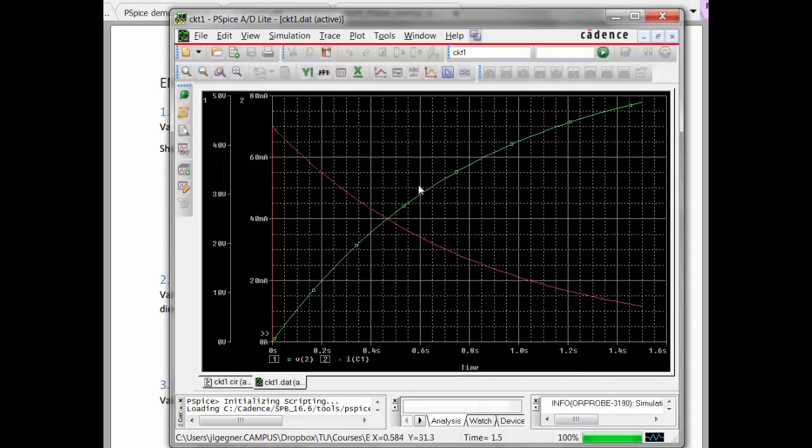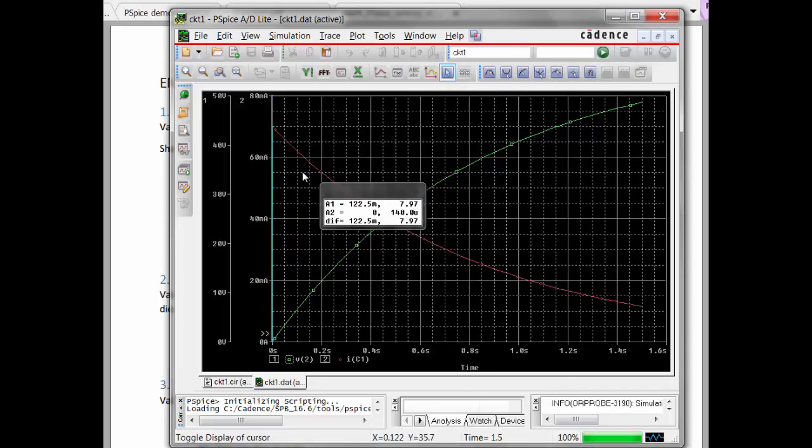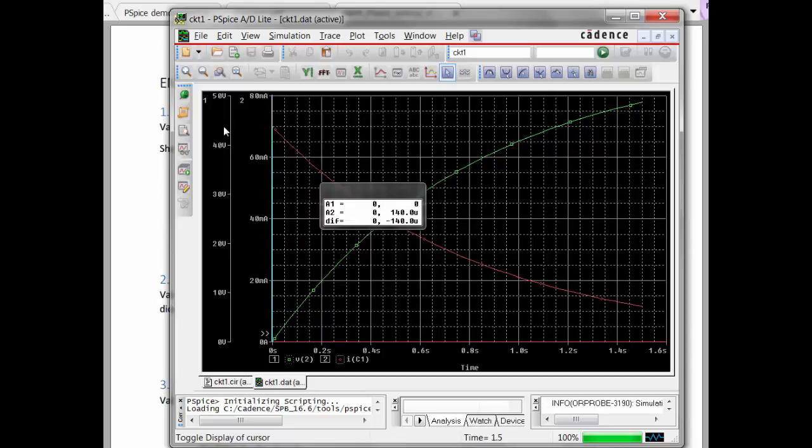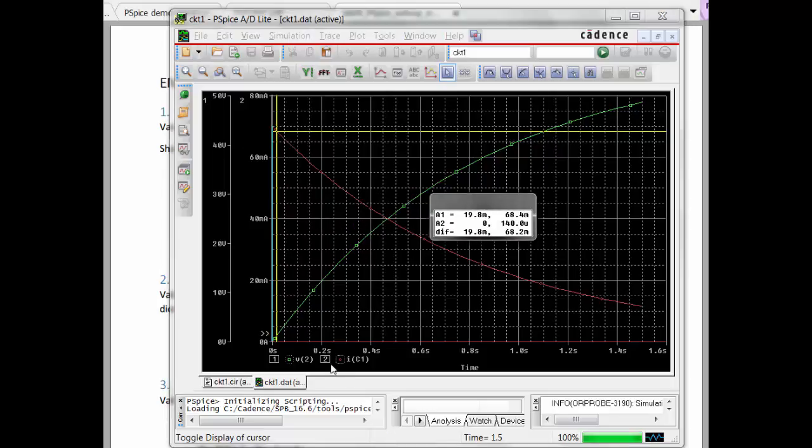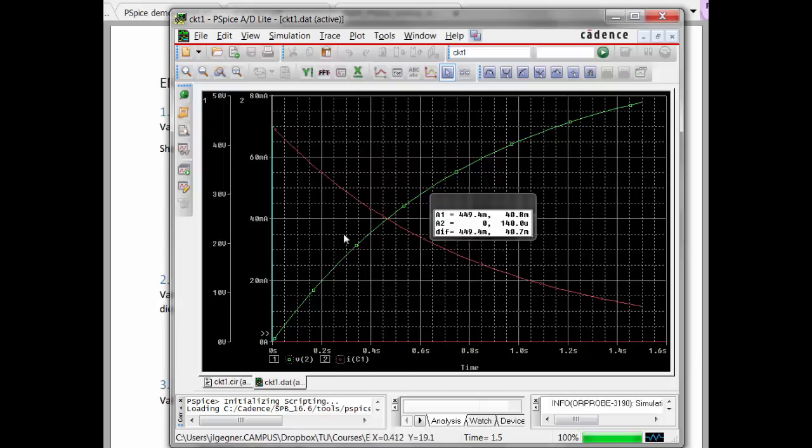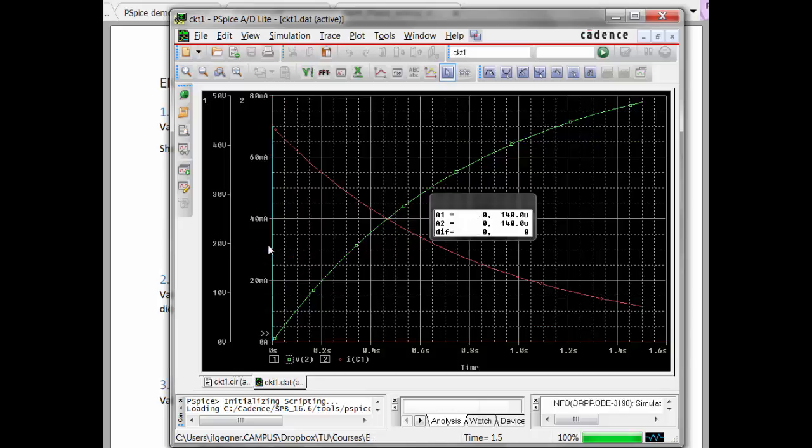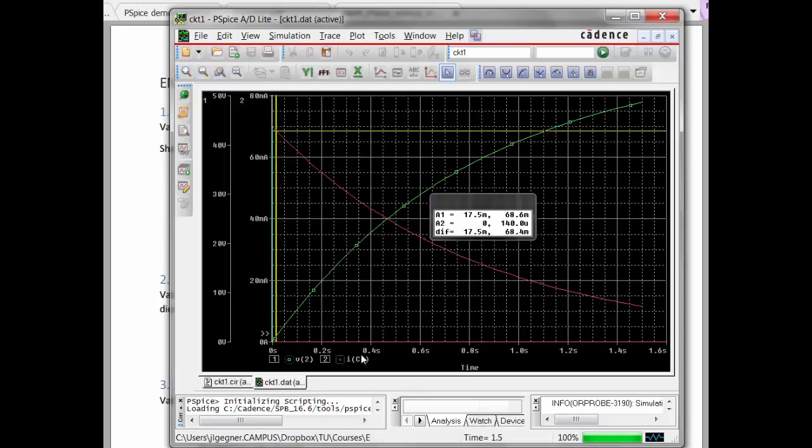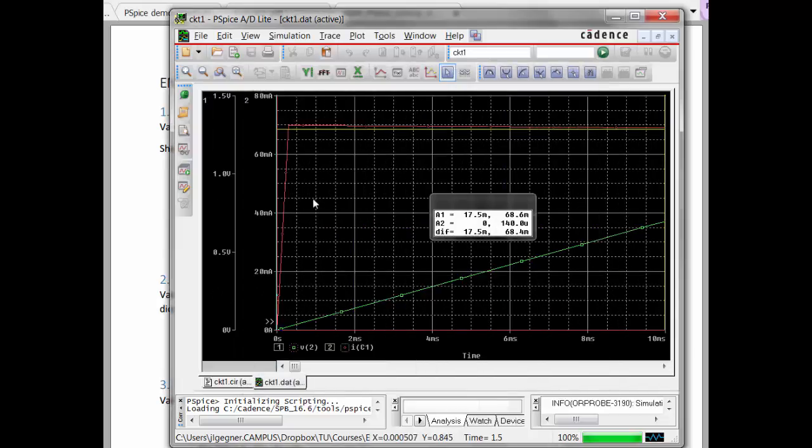So, now you can just answer those questions. We've got the cursor. You can turn the cursor on, attach it to IC1, move it up to time zero, and what do we have here? That's very interesting.